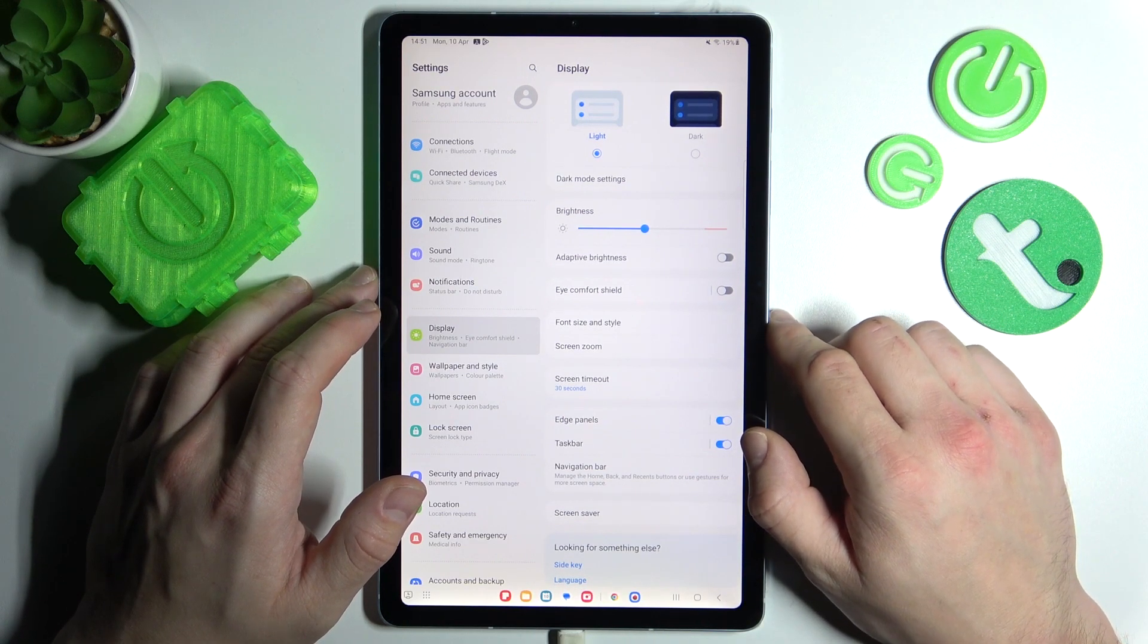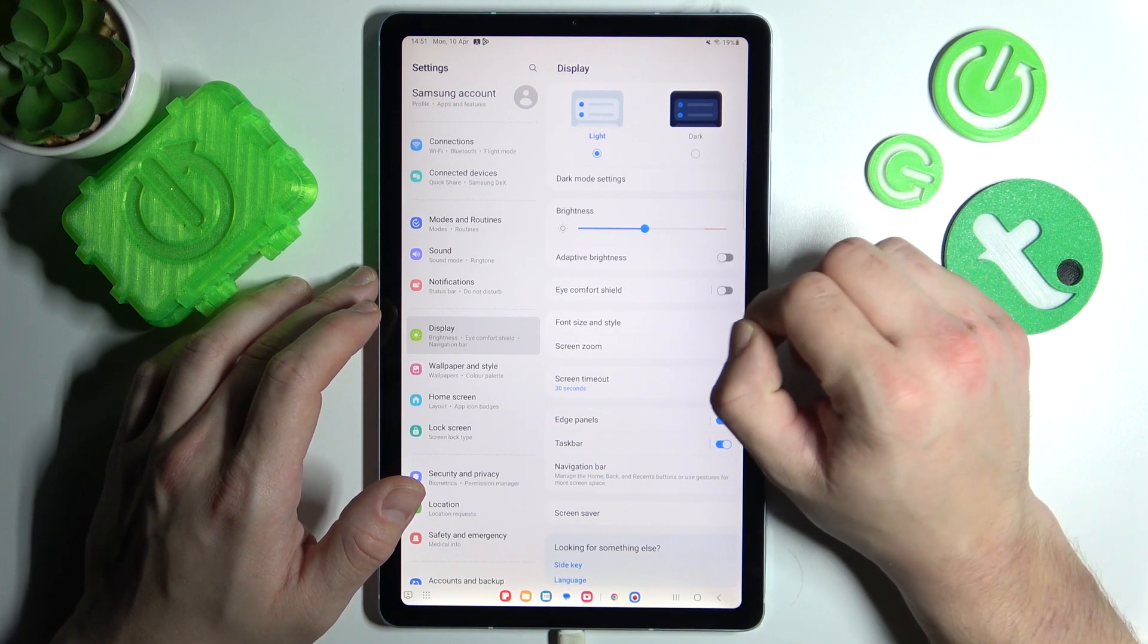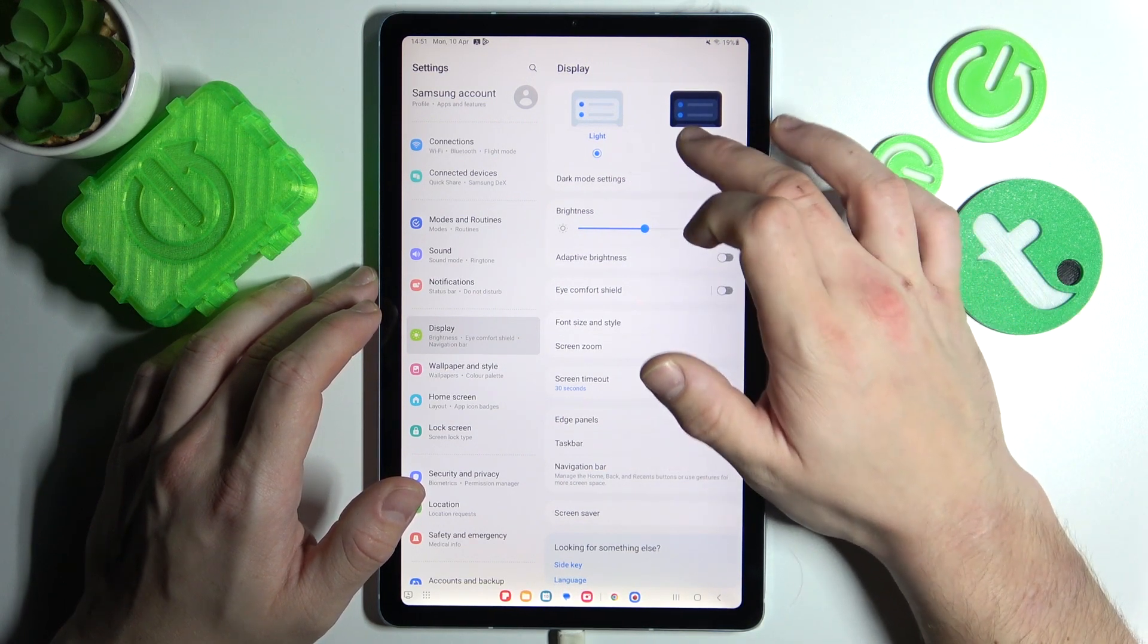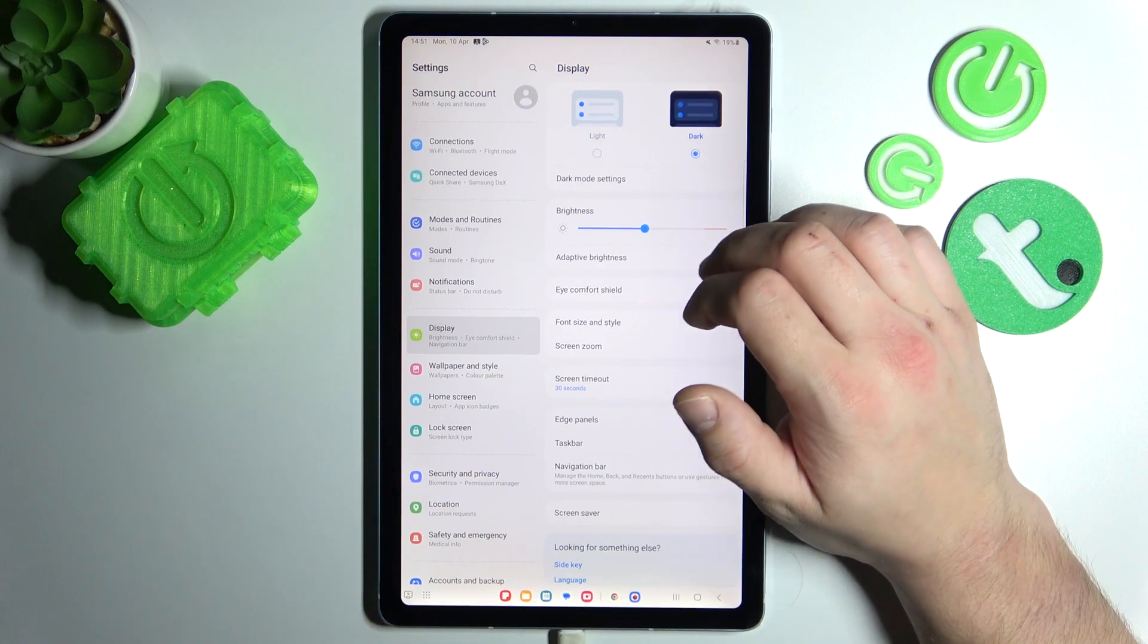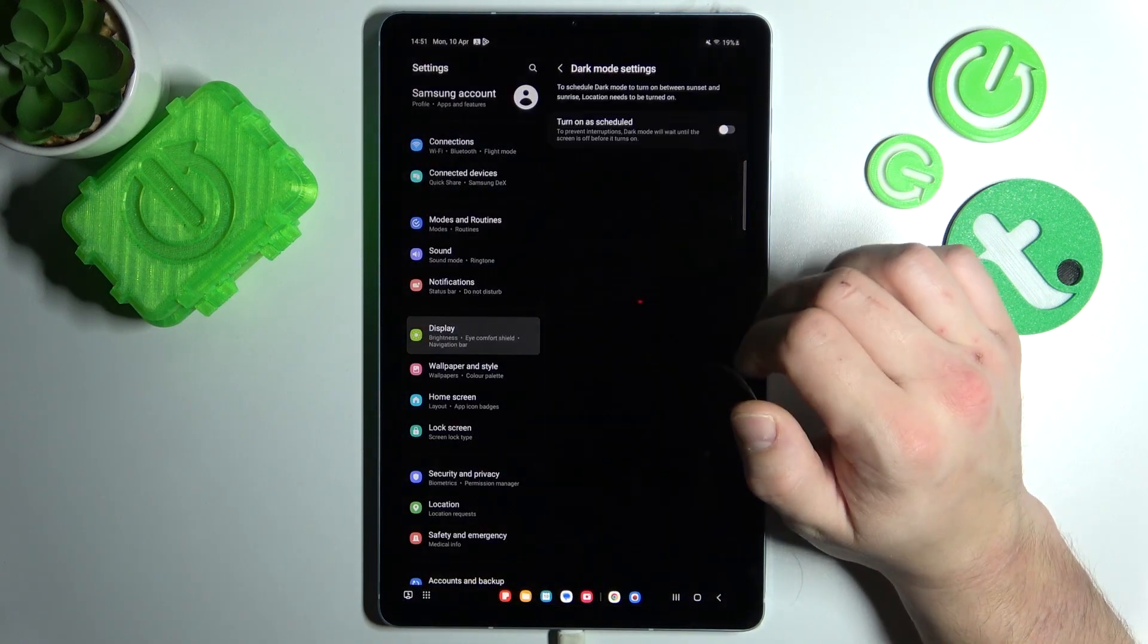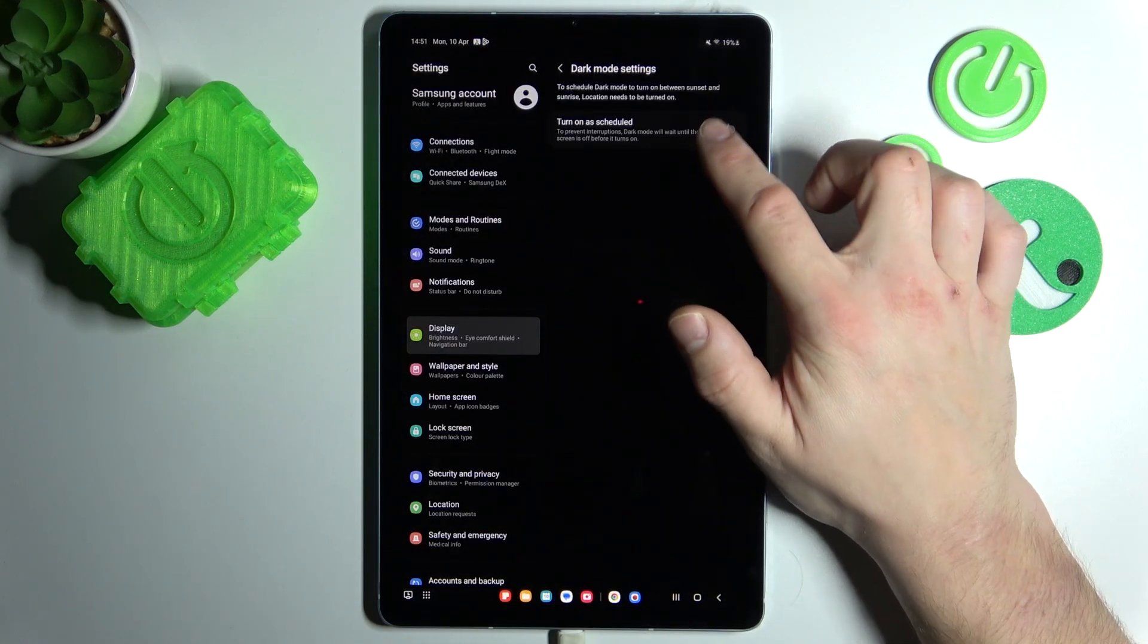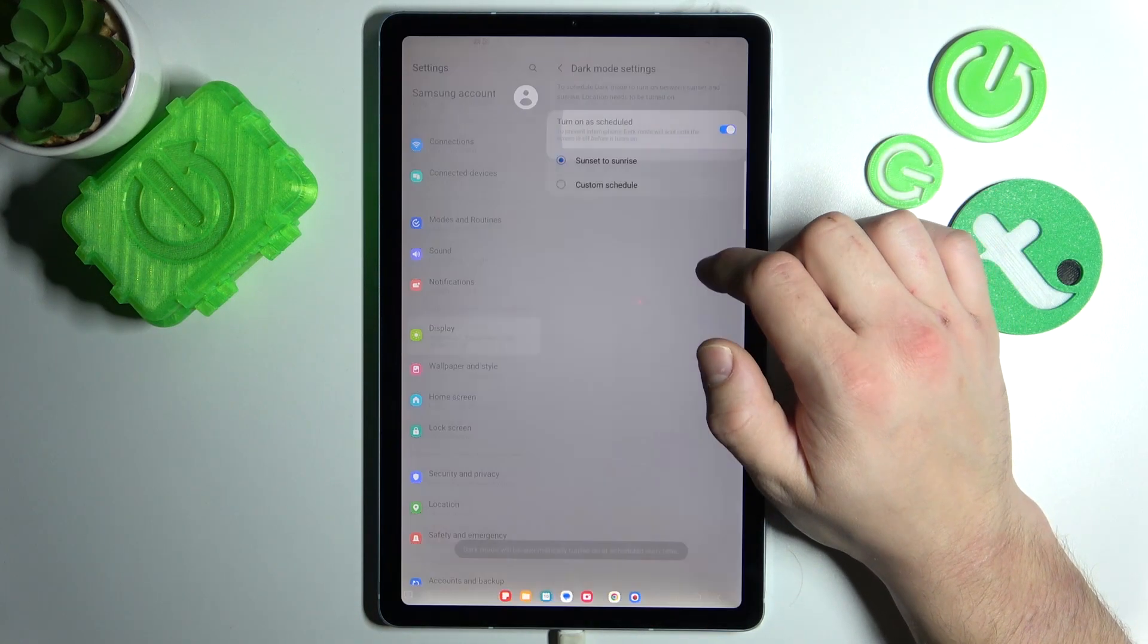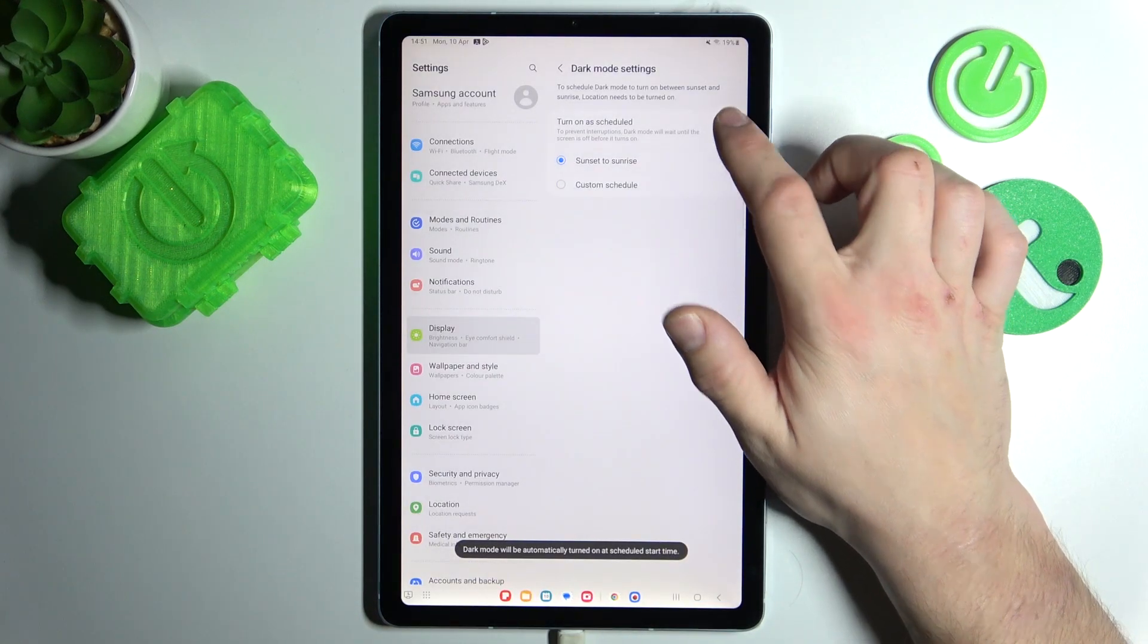Let's start with the top of the list, where you can change display mode between light and dark. And also, you can schedule the dark mode.